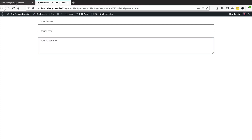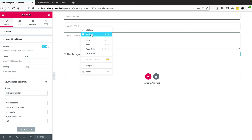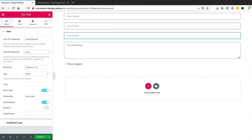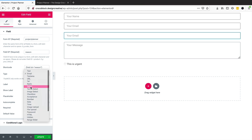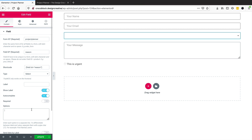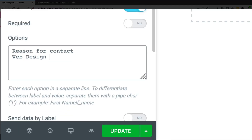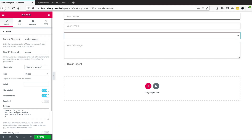Now say I want another field — I'll duplicate and create a 'reason for contact' select field, changing the field ID to 'reason'. I'll set up the options as: 'Web Design' with value 'web_design', 'Logo Design' with value 'logo_design', then 'SEO', and 'General'.